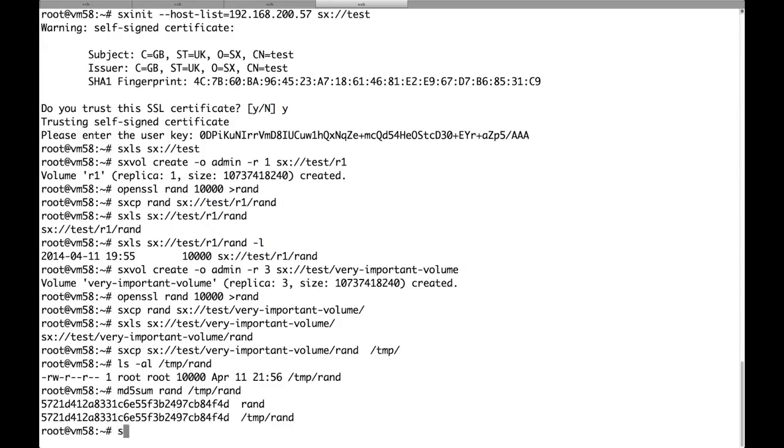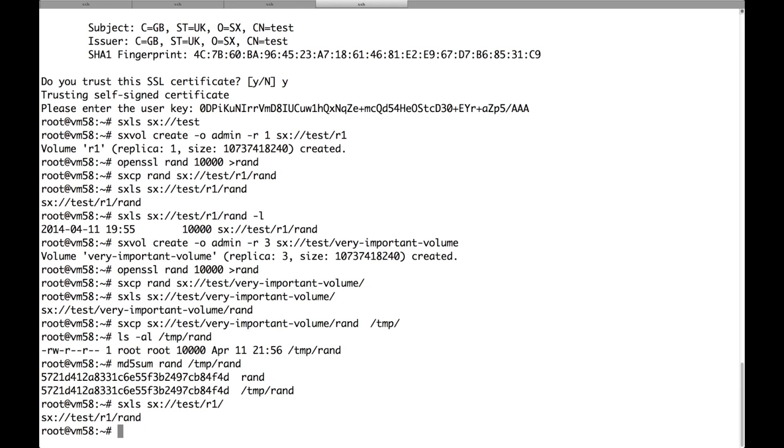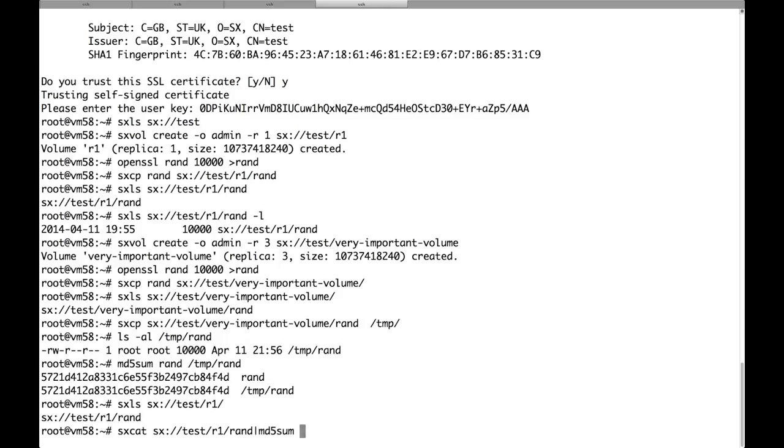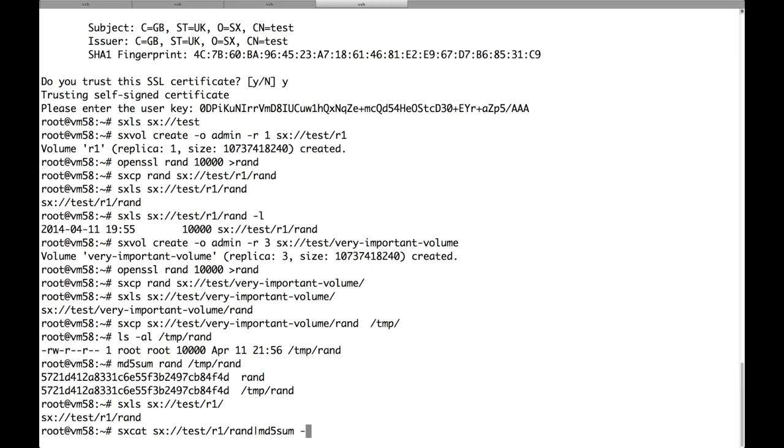Let's try to see what happens when we try to list the replica 1 volume. Here is another way to download the file, by using sx cat. So we can pipe the output or the content of the file directly into md5. As you can see this time the download failed because the volume was set to replica 1.